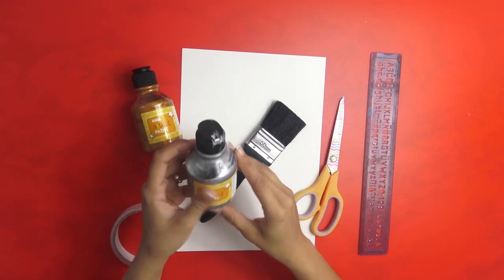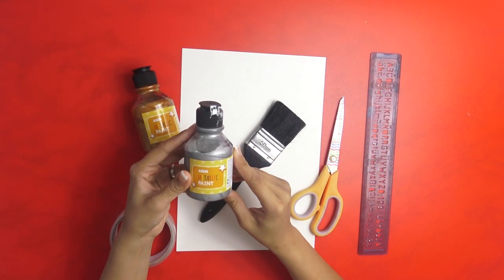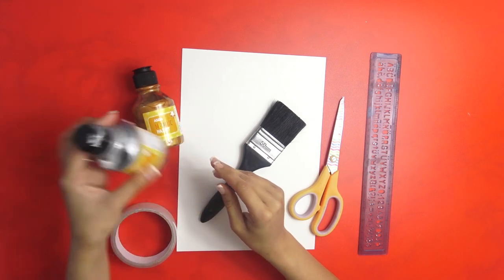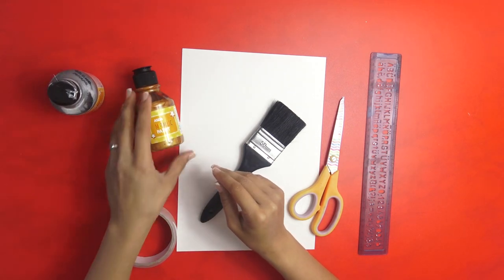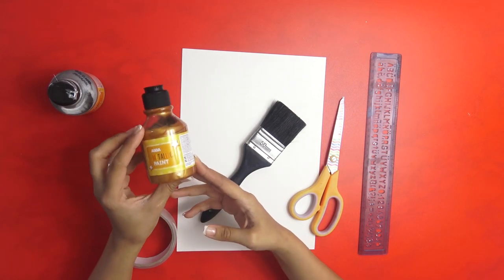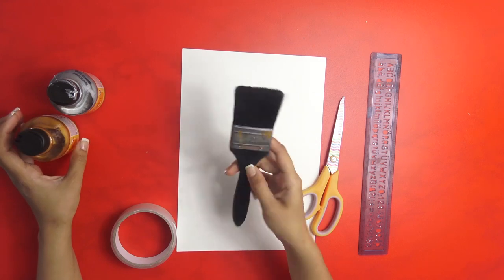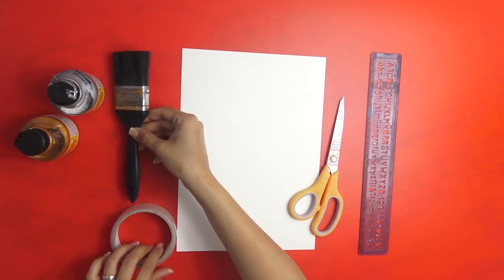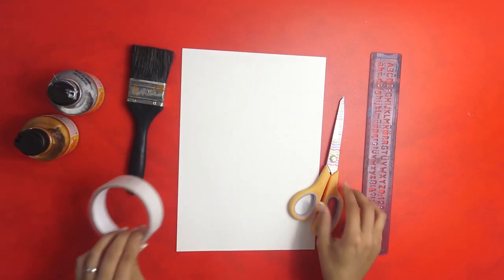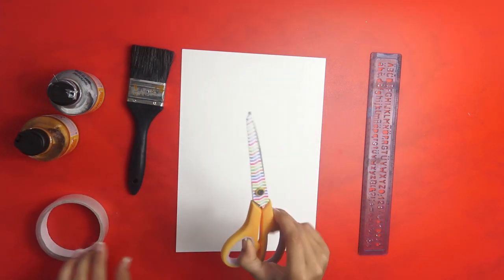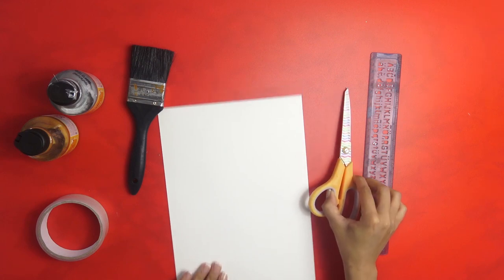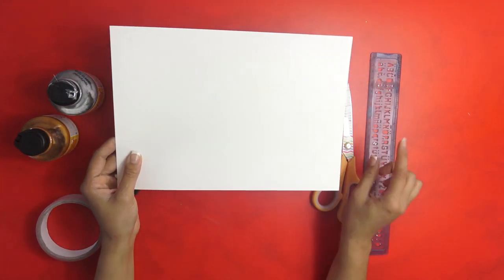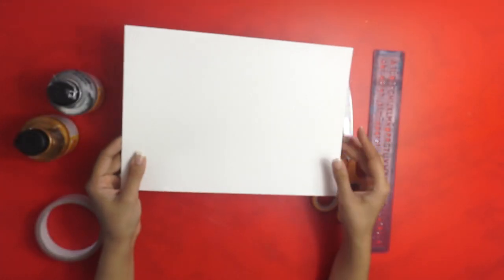The things that you need: metallic silver paint, metallic gold paint, paint brush, clear sellotape, scissors, card paper, and a ruler.